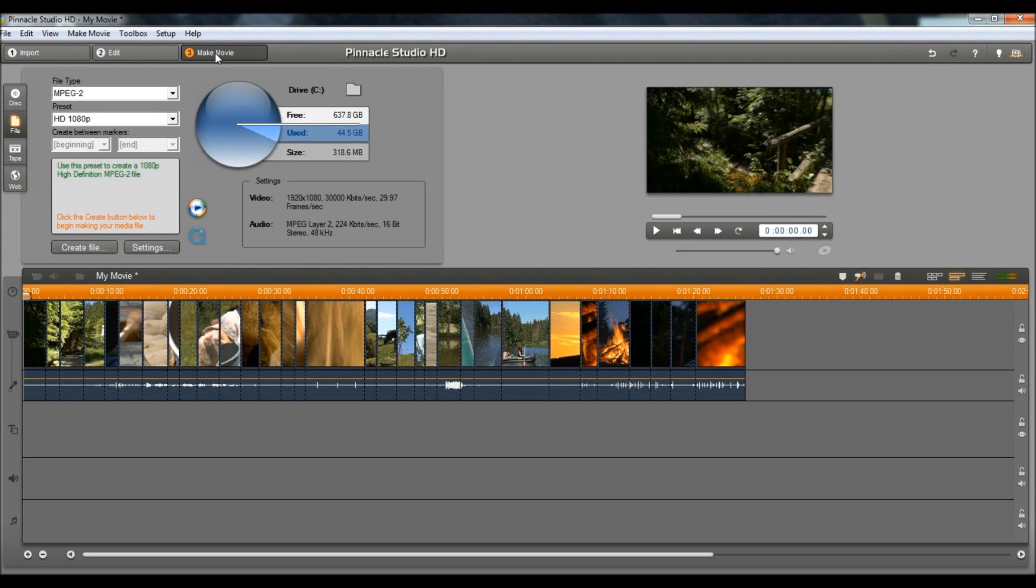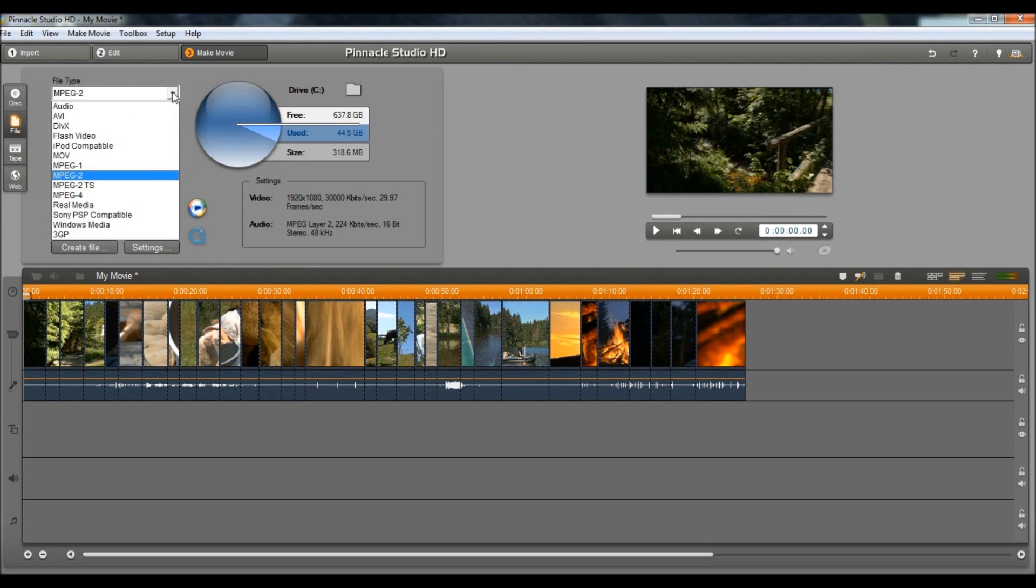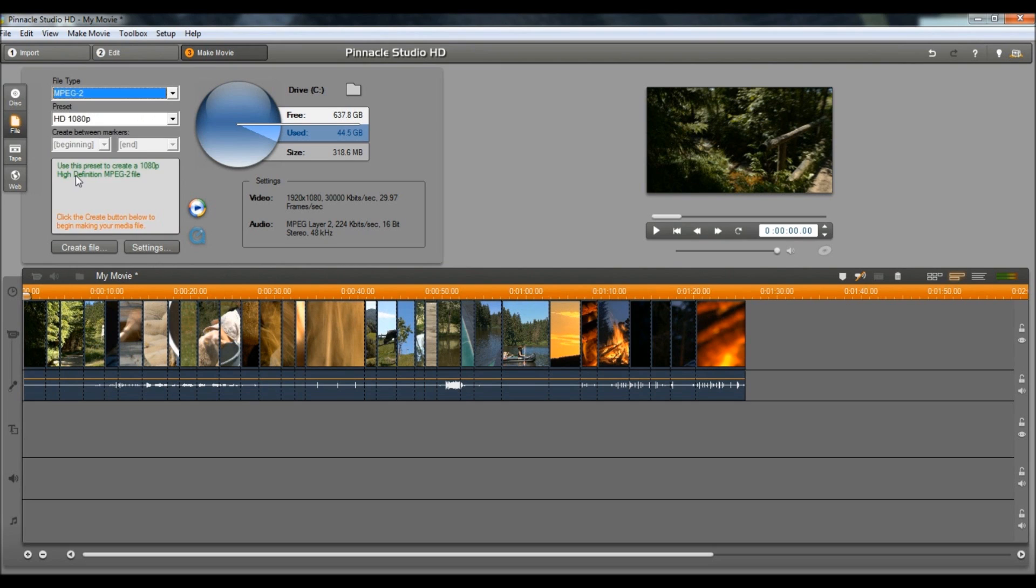Now, once you click on that, you want to go to File Type and make it MPEG-2. And then after that, you want to go to Preset and, of course, make it 1080p.